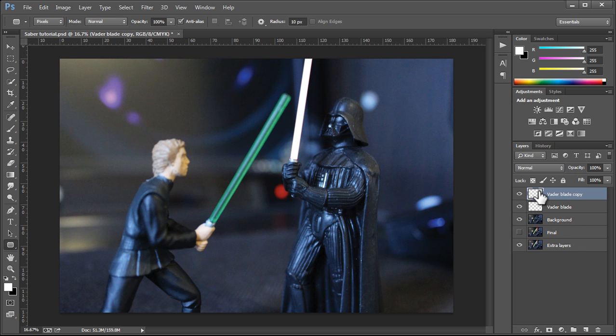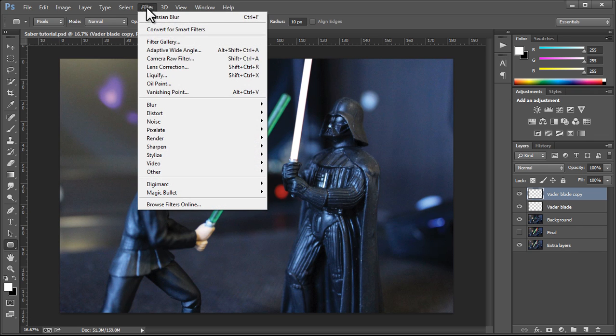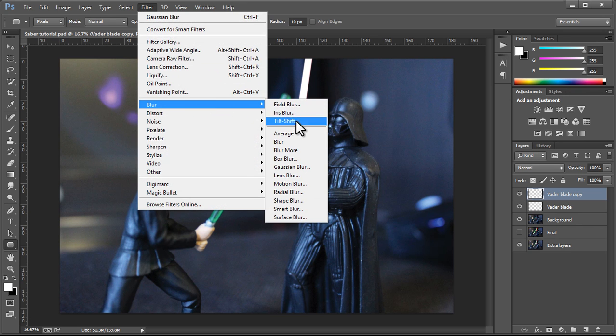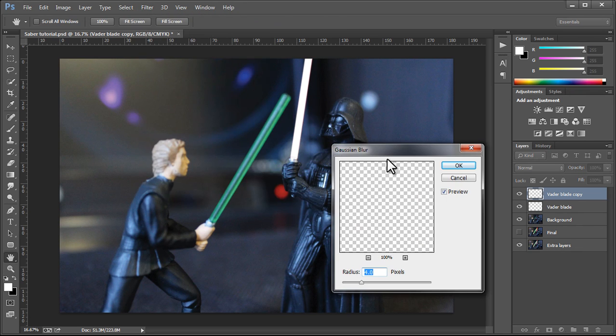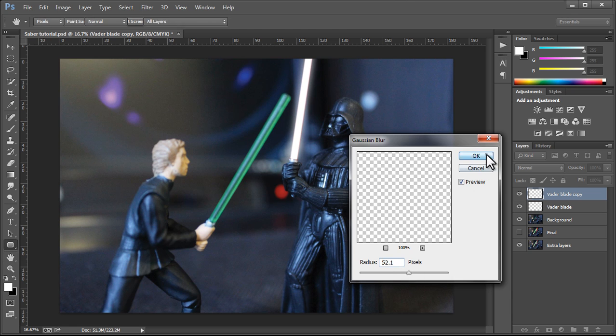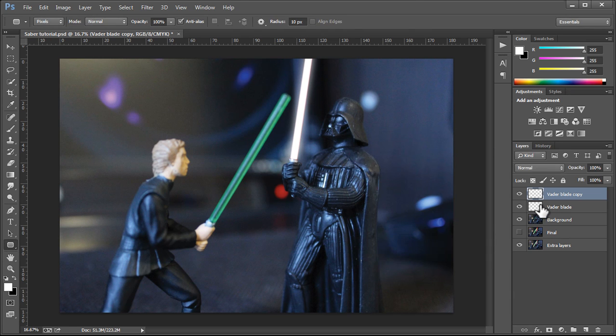I'm just going to do it once. And then he would actually blur this second layer more, quite a bit more than he did the first. So we only did like four pixels, a Gaussian blur for the first. And he would go all the way up to like maybe, let's go like 50 or something like that.